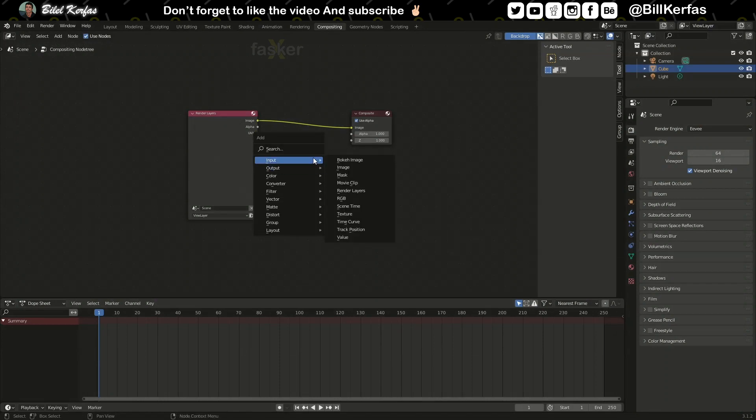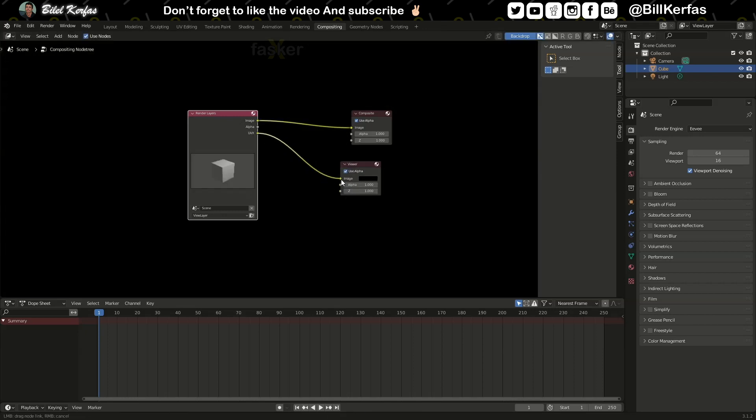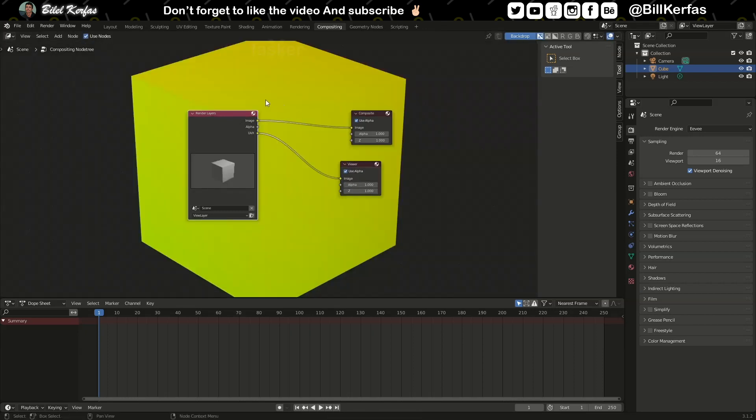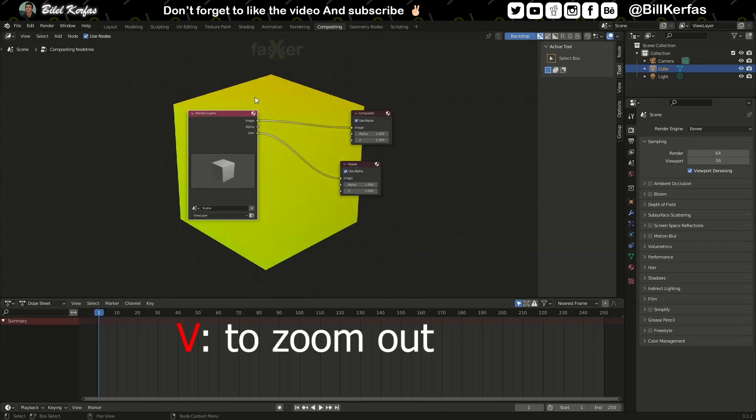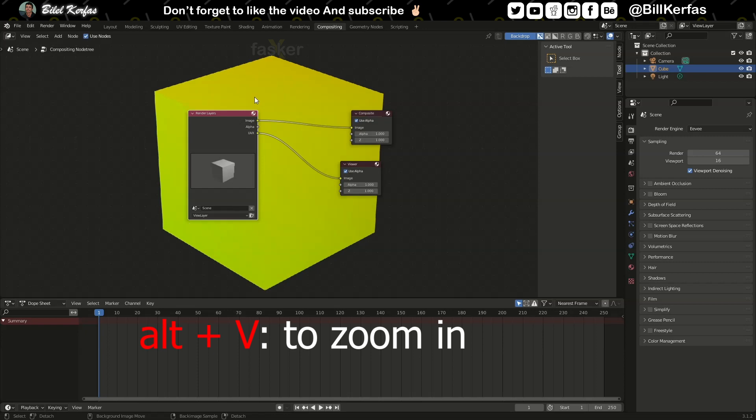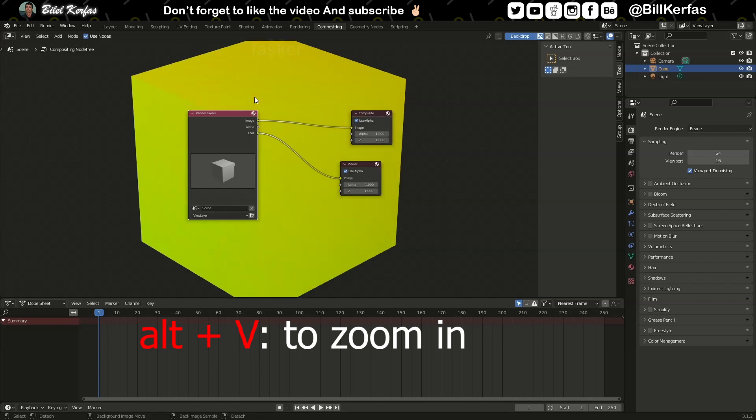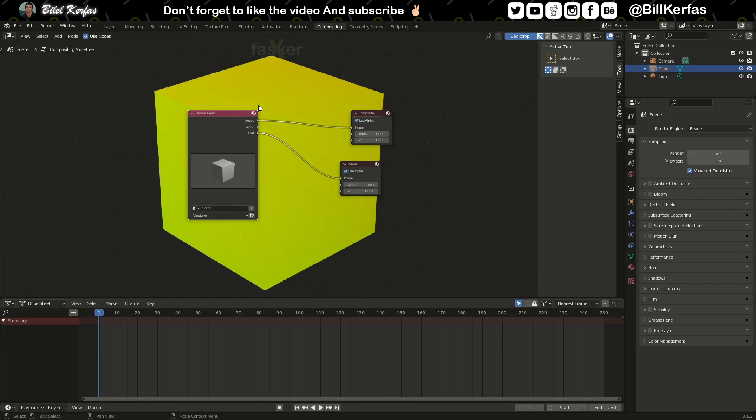Add output viewer like this. UV_X to image. Press V to zoom out and zoom in. So this is our UV map pass.